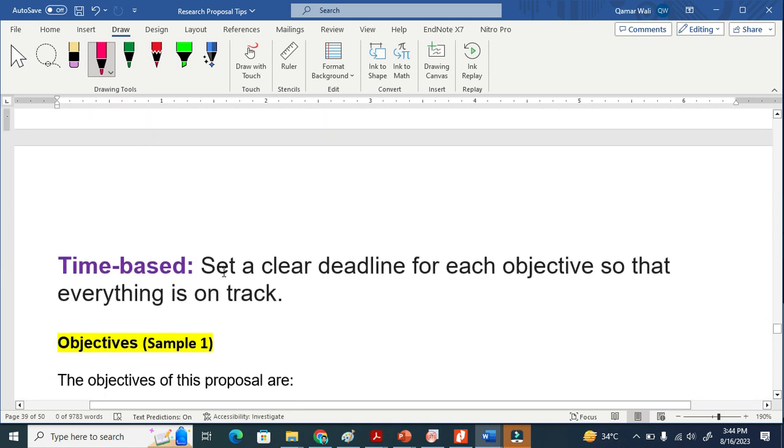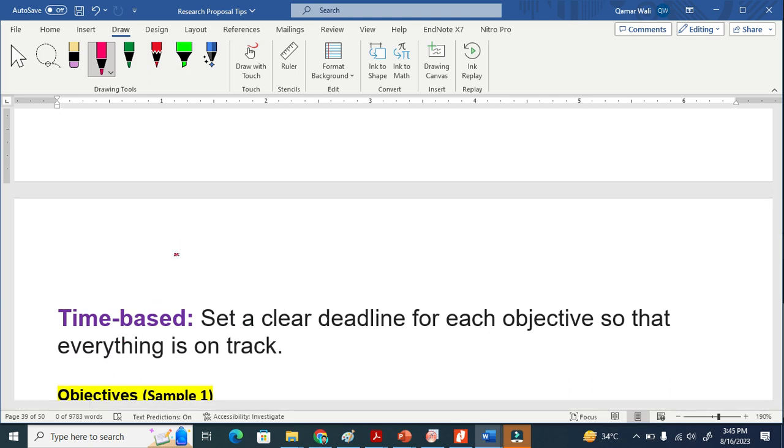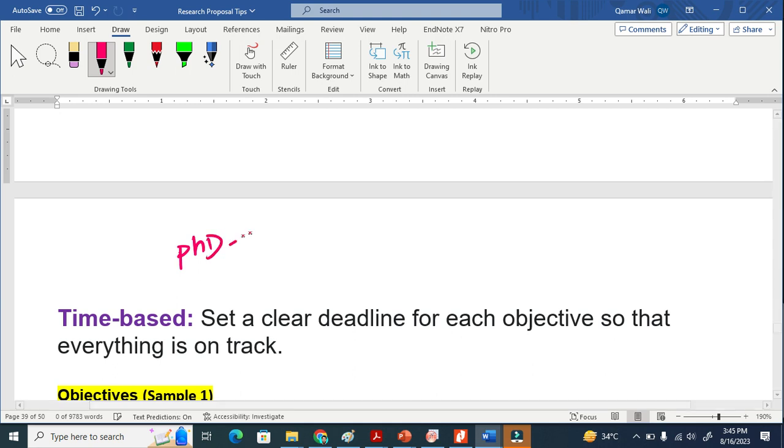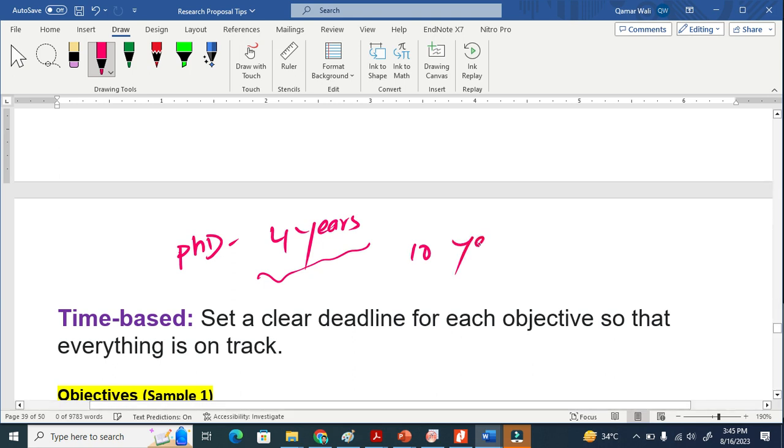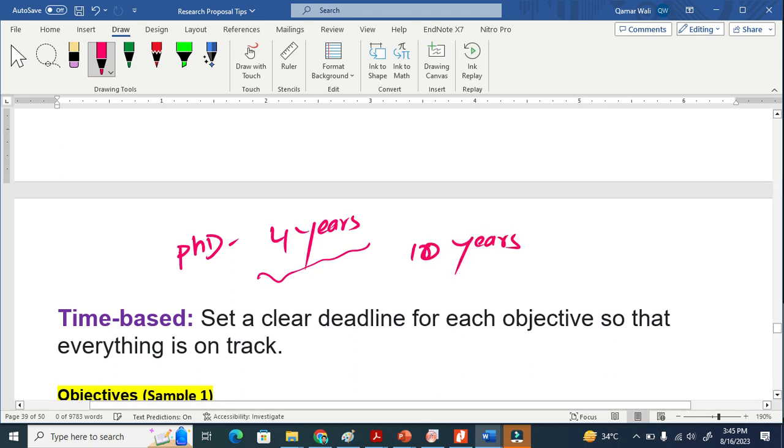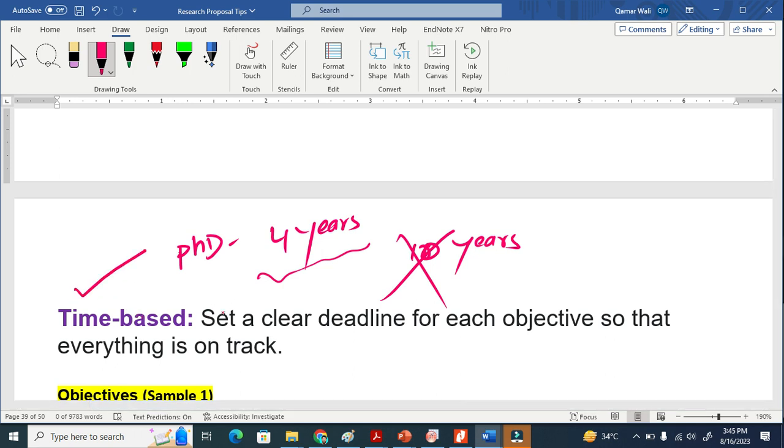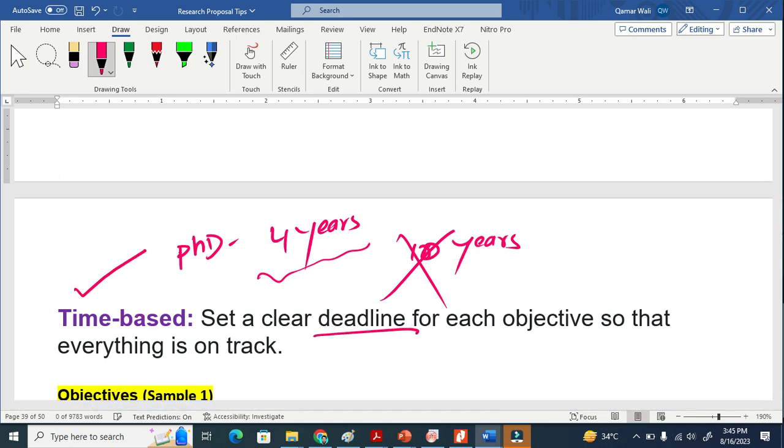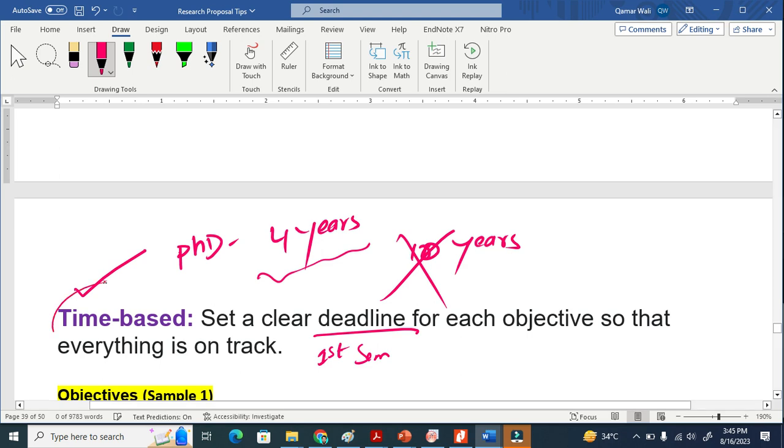And the last one is time bound. Time bound means that if I say, for example, if your PhD duration is 4 years and you keep your objective and it cannot be achieved within 10 years, this means this is not the correct one. Time-based means that it sets clear deadlines that you will achieve this objective in the first semester or something. Time-based objectives.